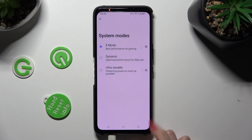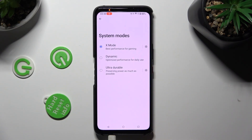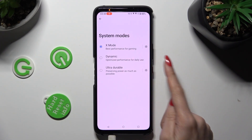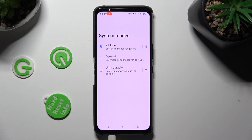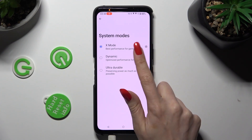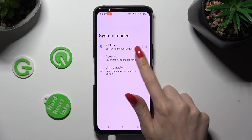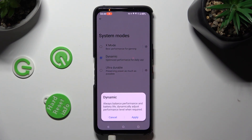So when I do that, as you can see, high performance is now on. If you wish to switch it off, just click any other one, like Dynamic, then hit Apply again.